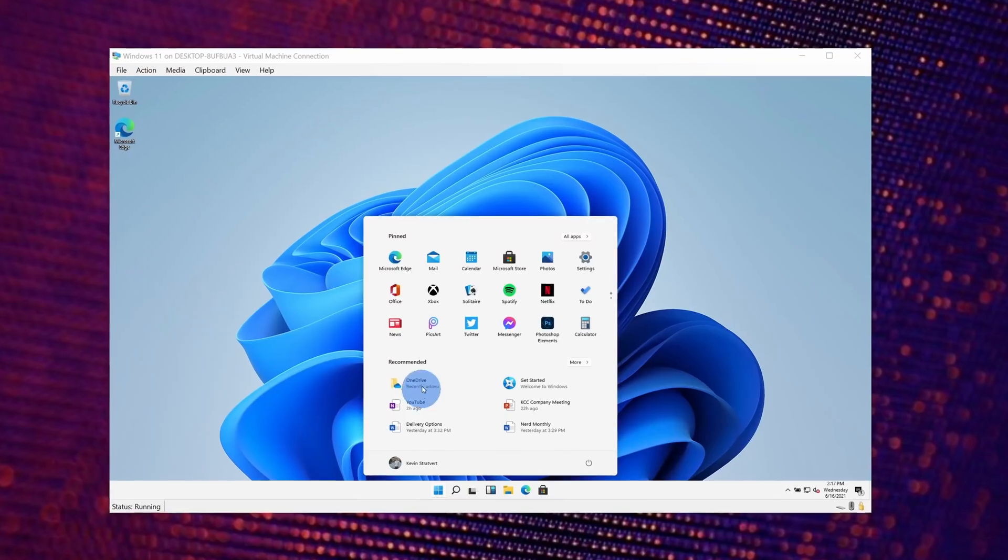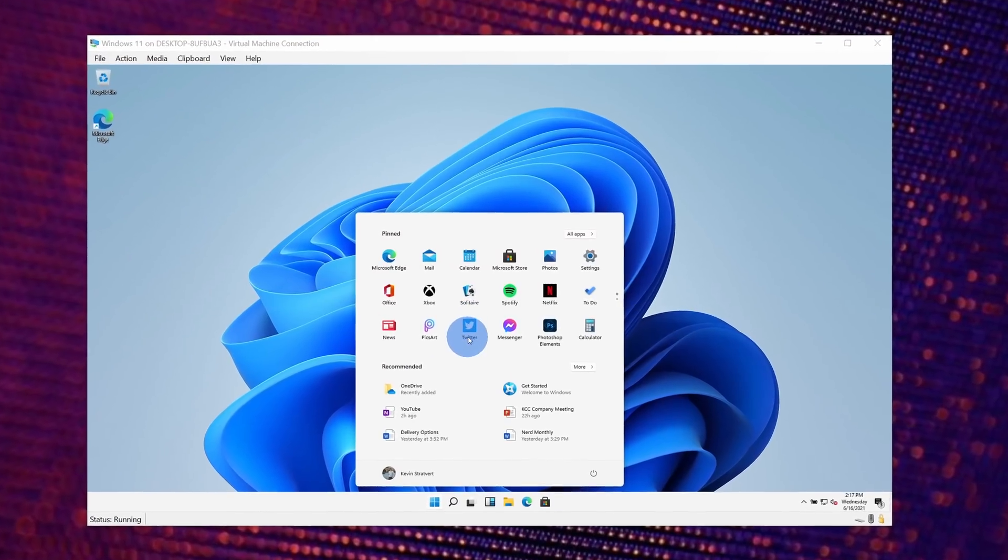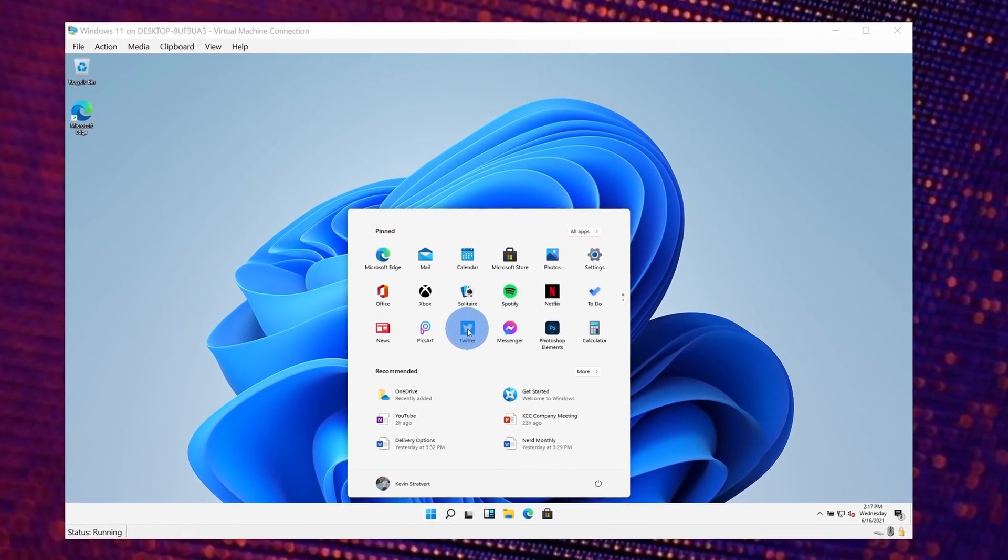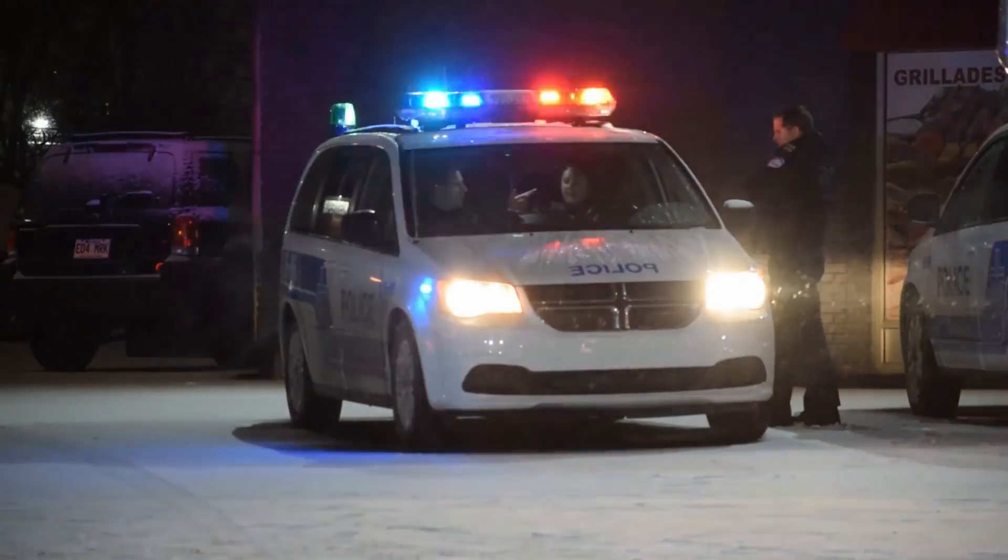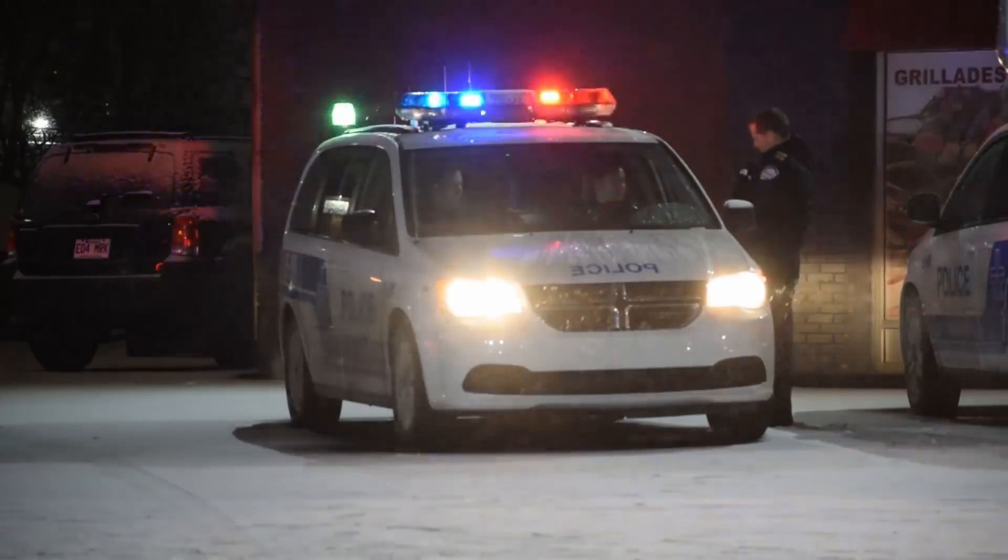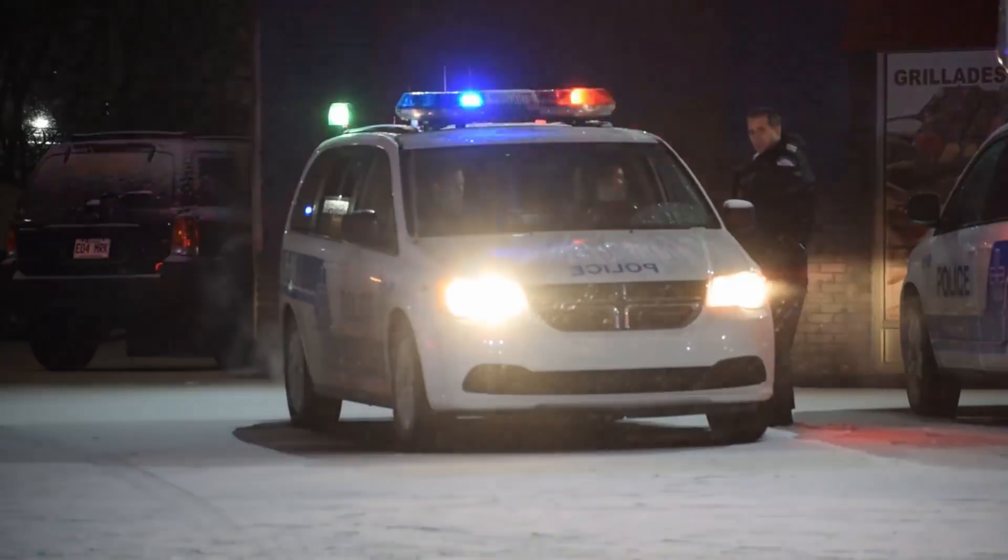And then yesterday some screenshots of Windows 11 showed up on Baidu, and shortly thereafter some builds started appearing where you could install Windows 11 on your PC to give it a test drive. And let's just say that someone's probably going to lose their job over this if Microsoft can find out who actually leaked it, and that in and of itself is also a very difficult task.